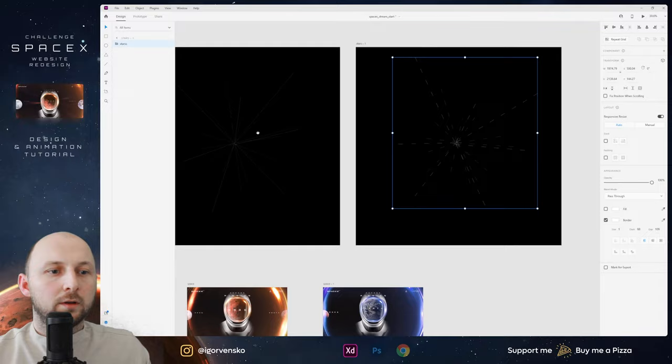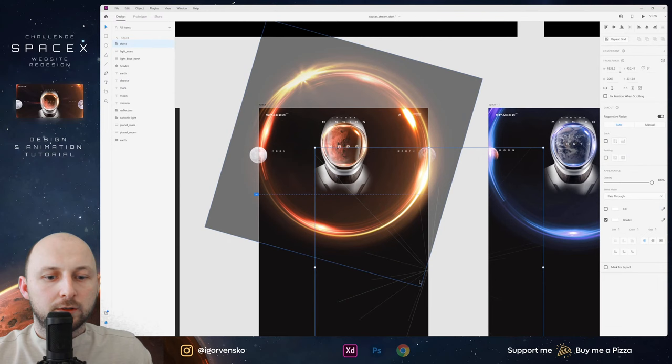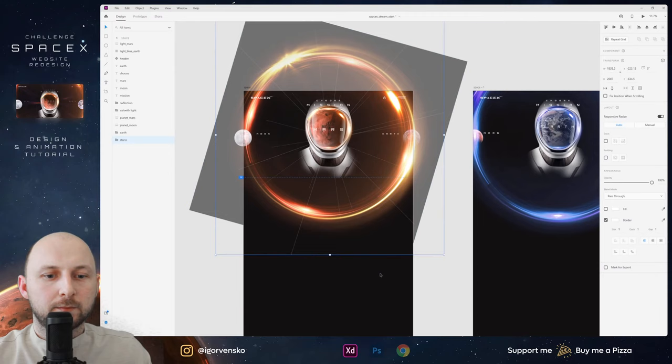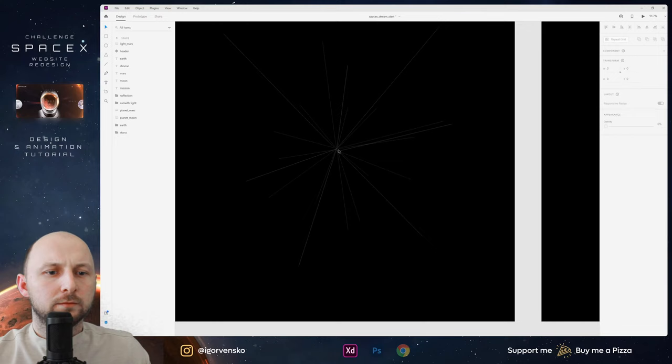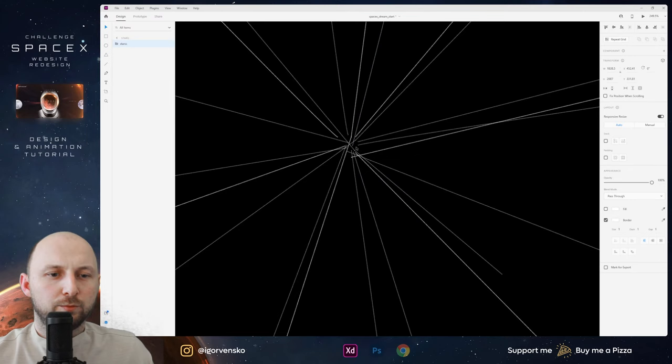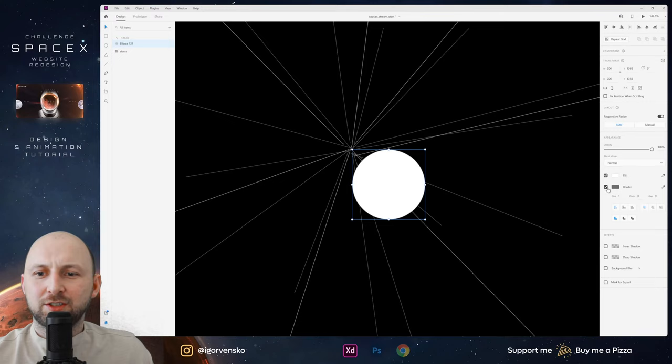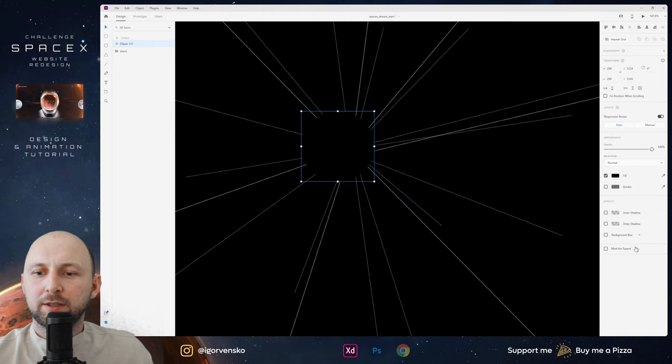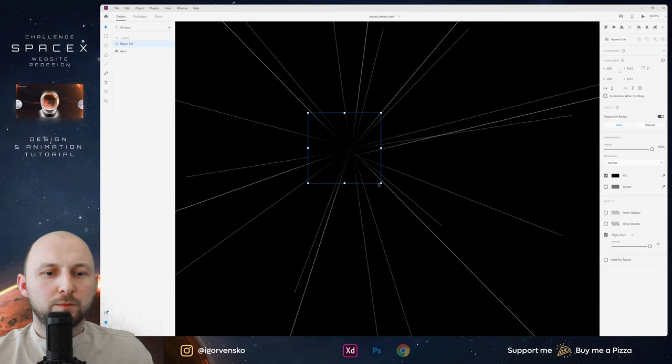Let's group it — this will be 'stars'. This group will be stars. Click, copy and paste to the first screen, place behind. We have the stars and we have this mesh in the center and I don't like it. Just add a black circle, add object blur with maximum amount, just resize, and we have a dark circle without this mesh.